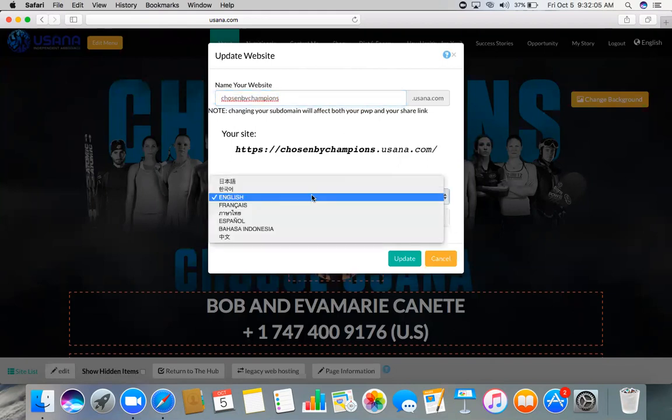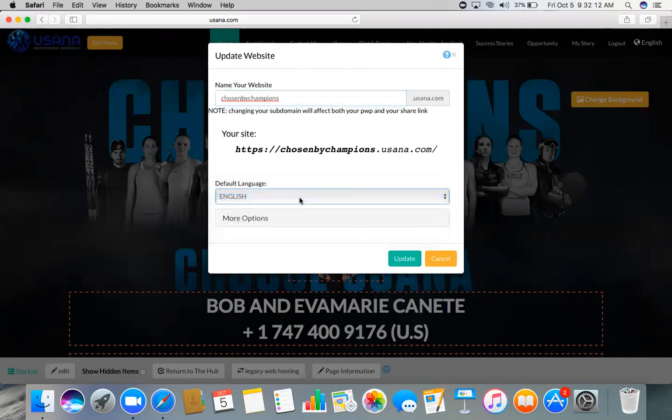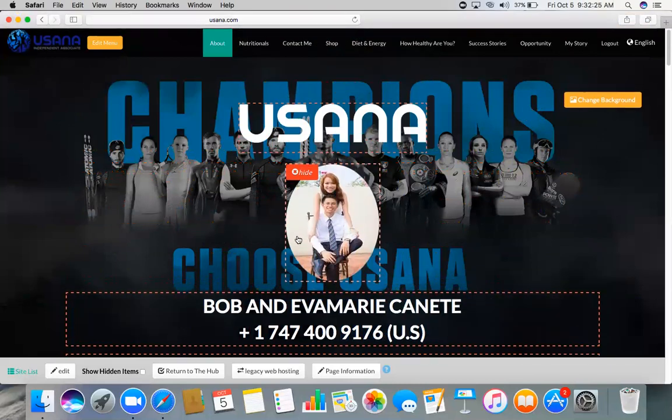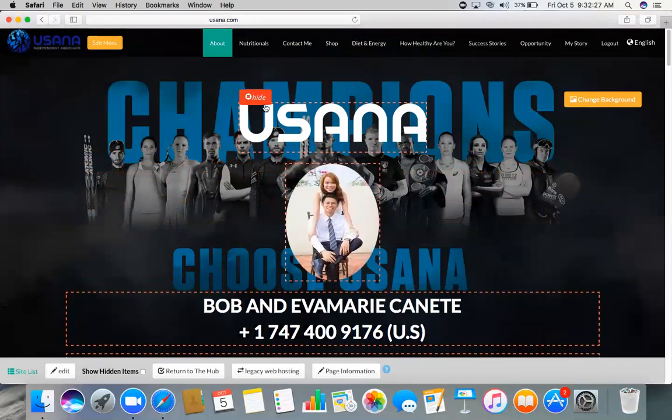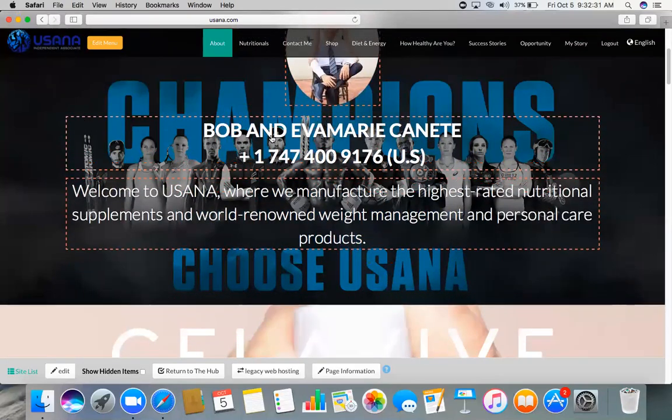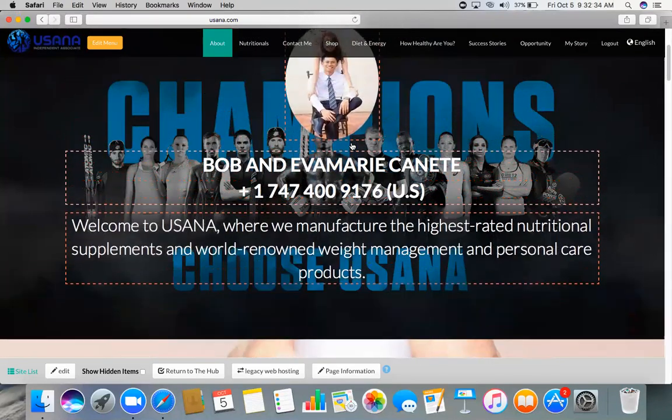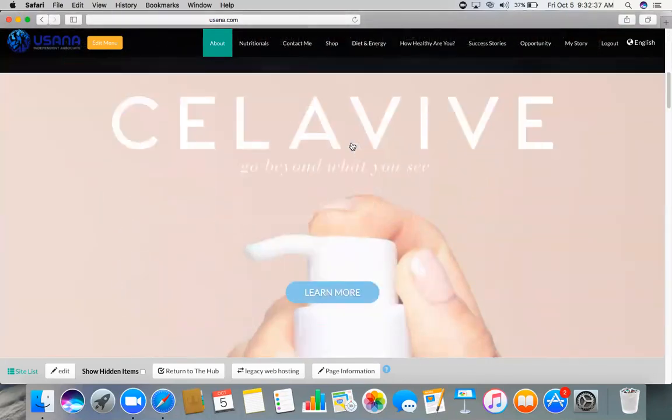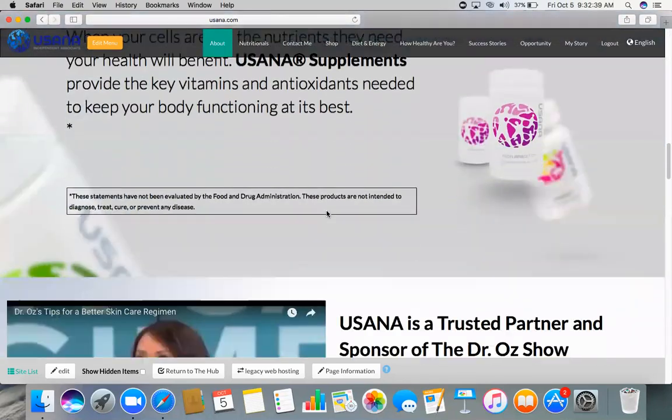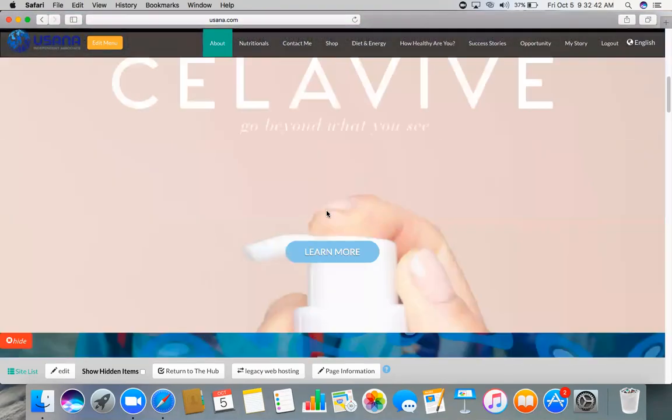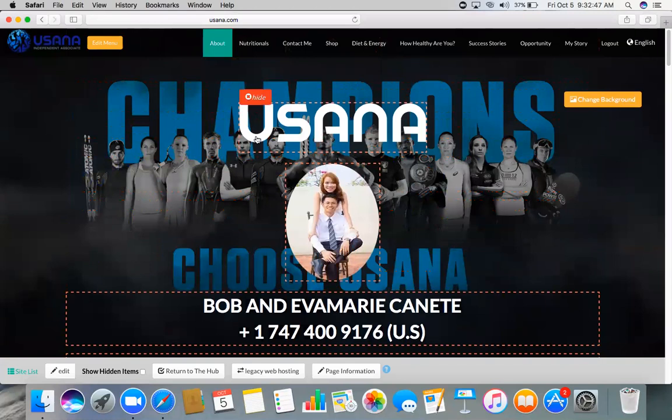You can also change the language on your website. So if you are in Mexico, then you can choose Spanish as well. And then you can also edit everything right here, every word that you want to put. Everything right here are just defaults already from the information below. So that's how you are going to edit or create your USANA website.